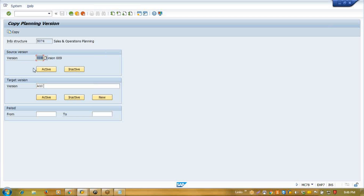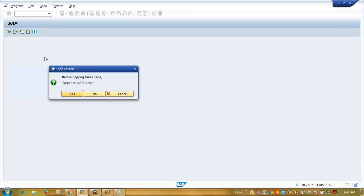I created one tentative plan and I am converting it to the active plan. So this is my source plan, this is my target, and I am copying here. It is saying the target already exists because somebody has already copied the plan. Before copying takes place, target version reset means it will reset and override your previous plan.